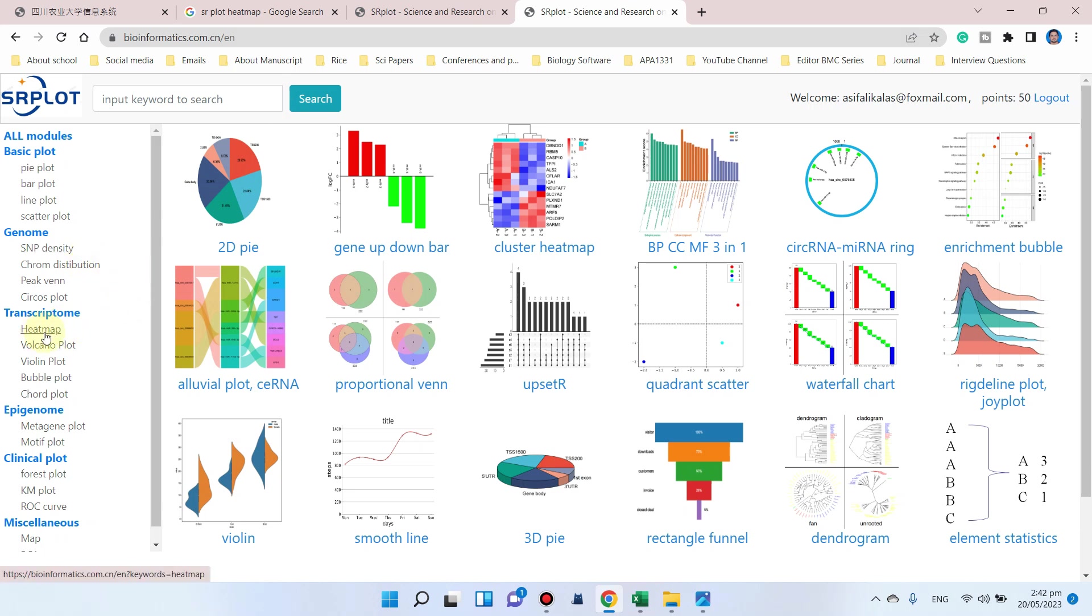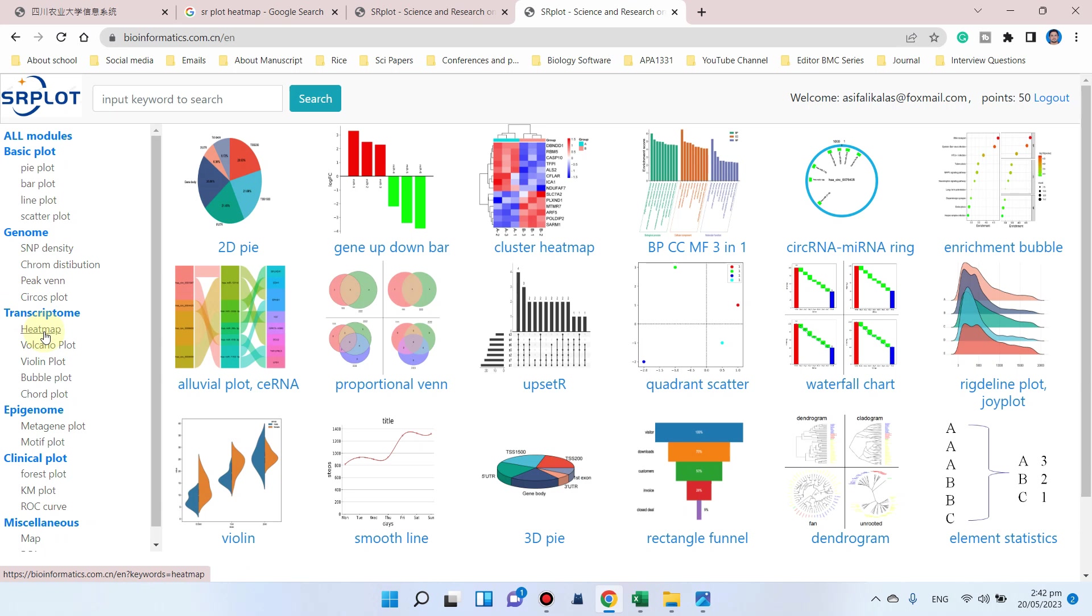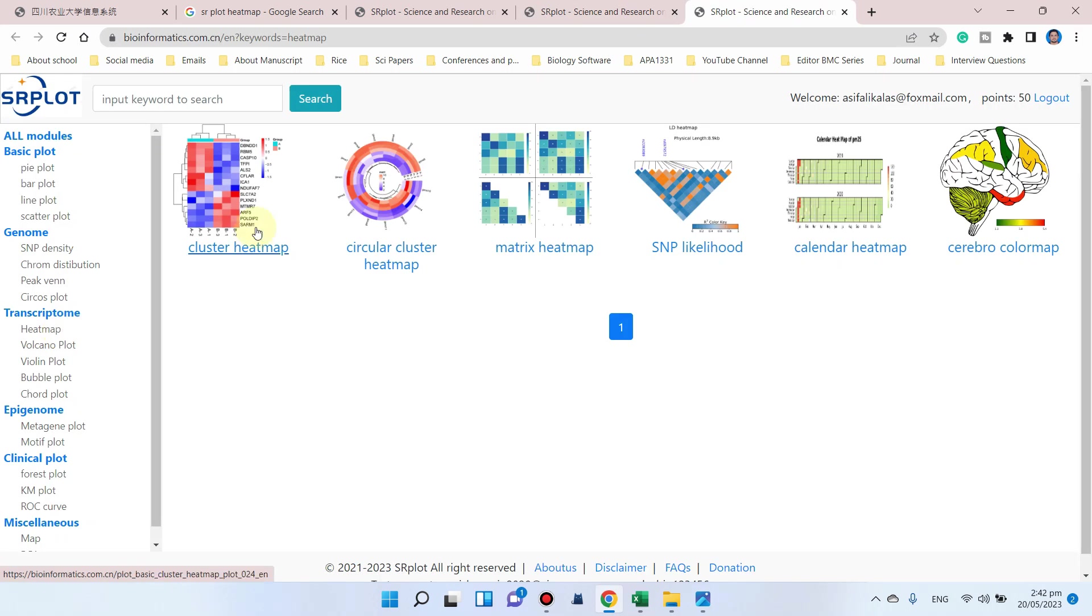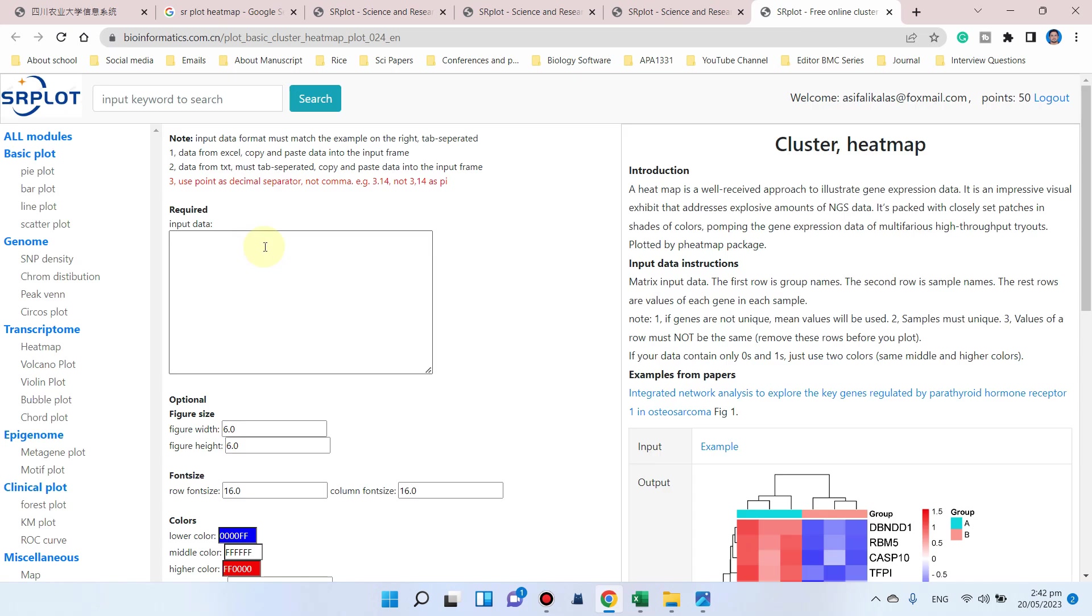Now we want to use heat map, so we can simply go here. You can see we have the transcriptome tab which has heat map. I have already logged in, so I can go to the heat map tab. Here are different types of heat maps. In this example I will use cluster heat map, so I can simply click on this one.